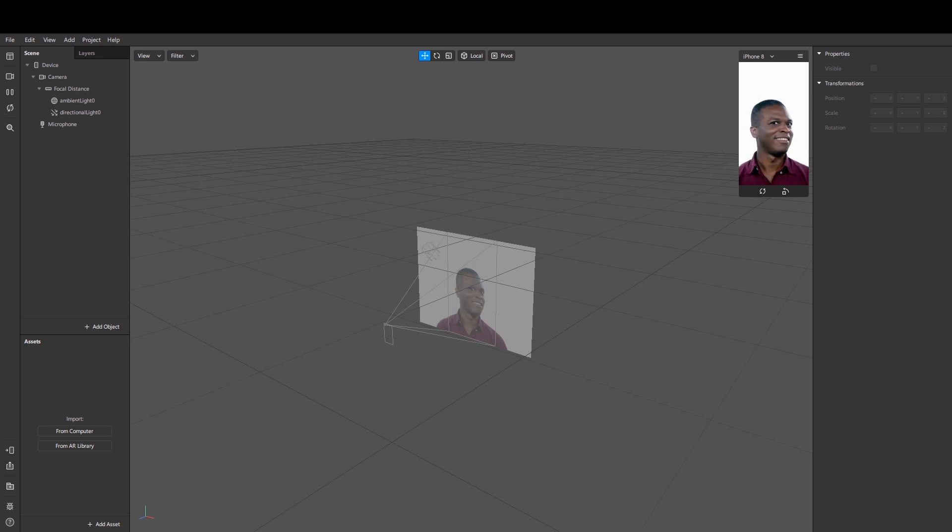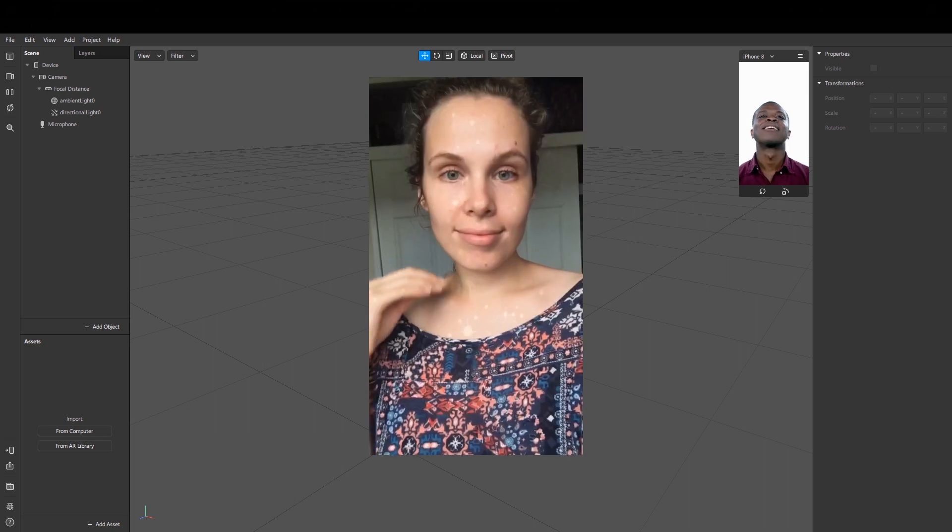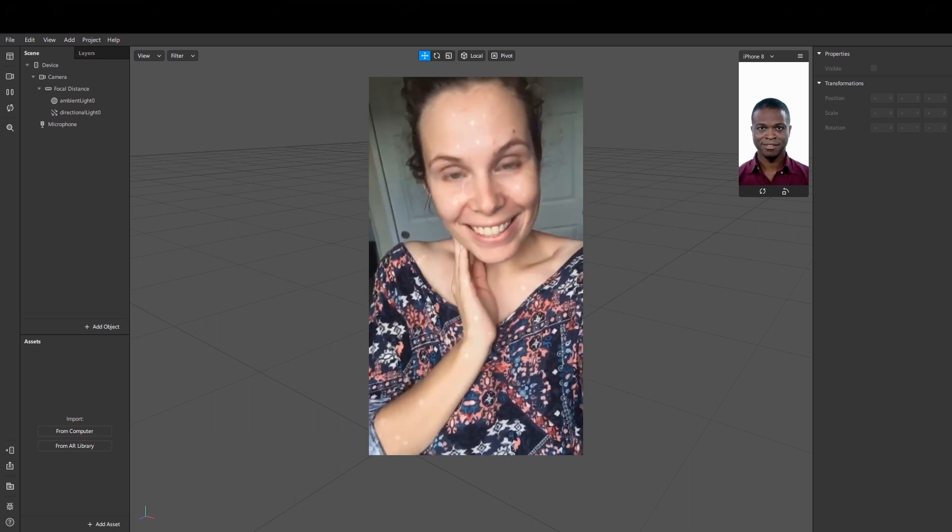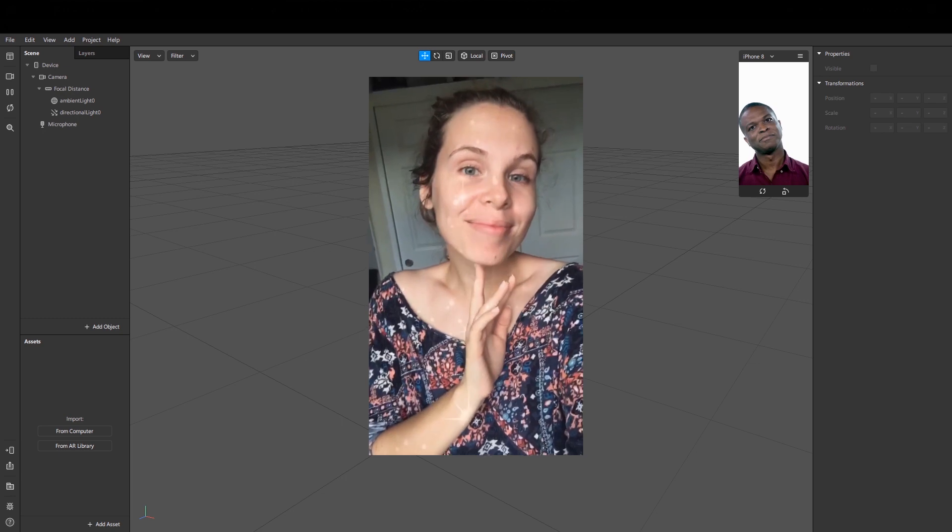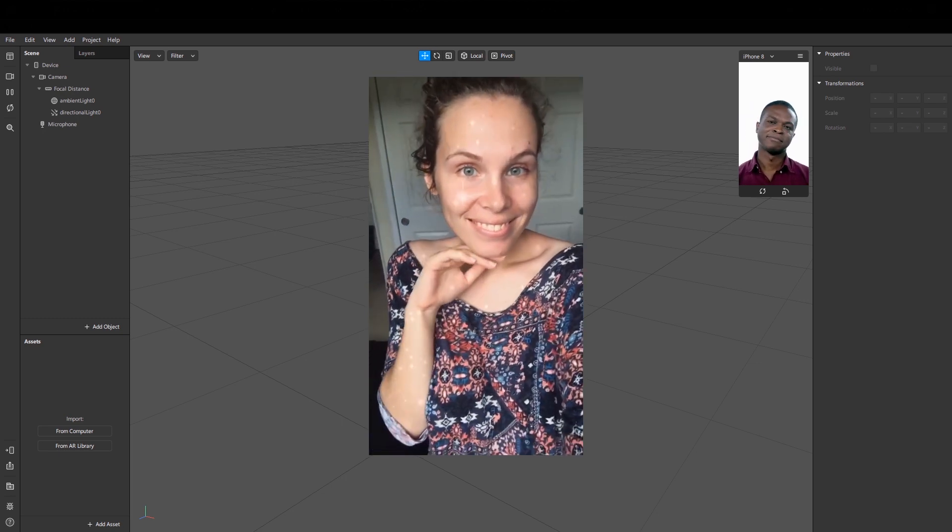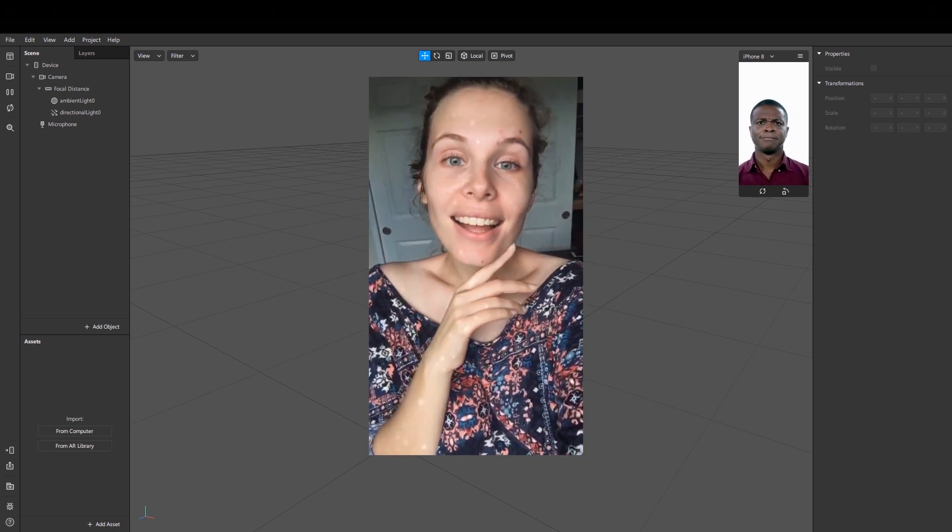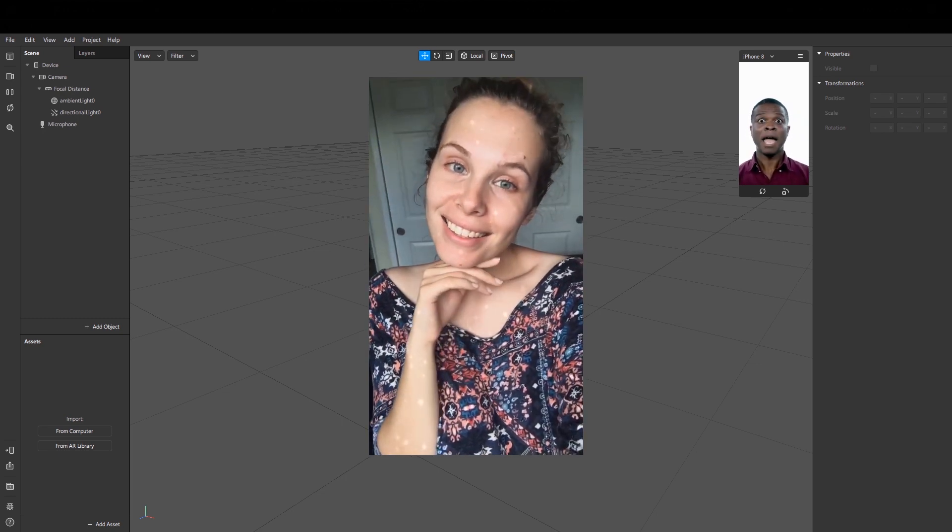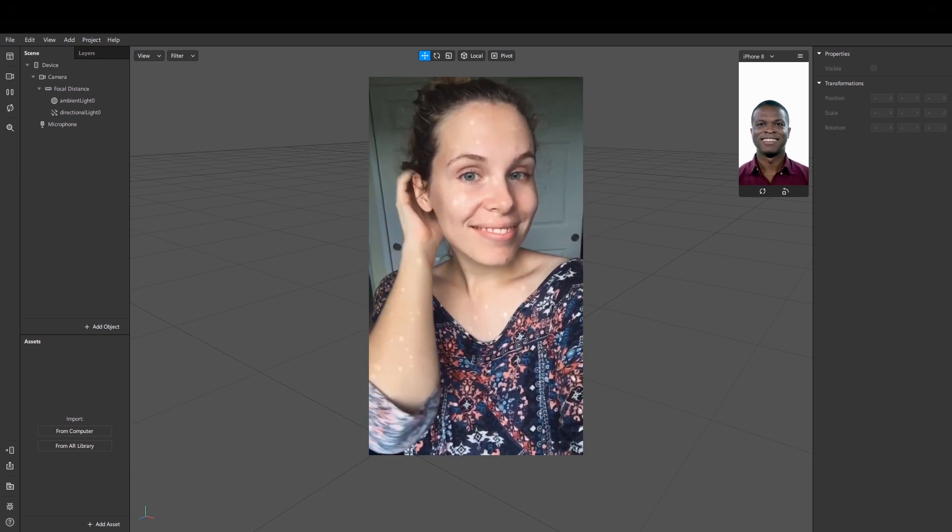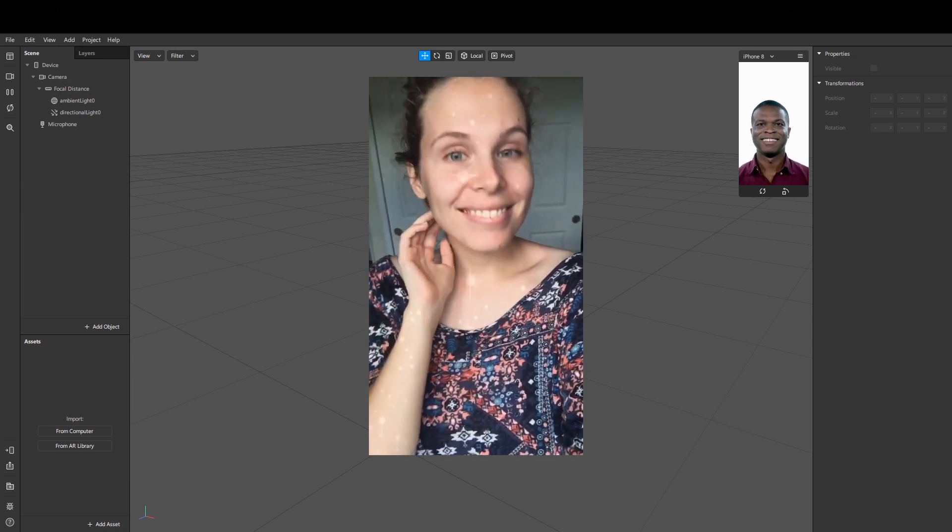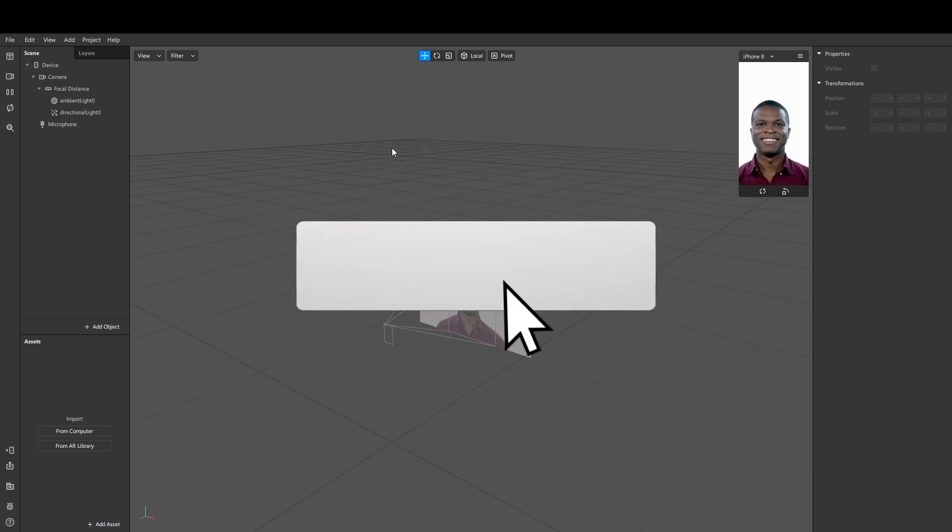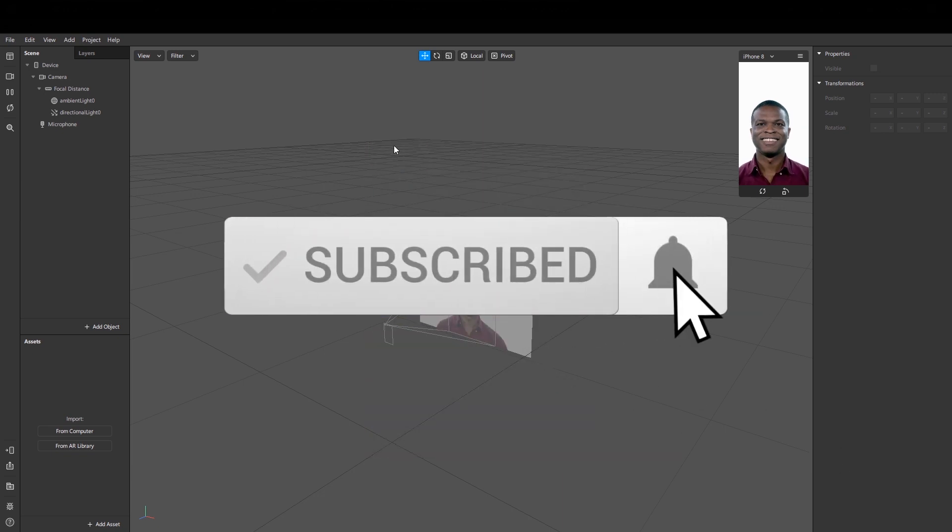Hi everyone, my name is Kate. Welcome to my channel. Today we will be creating the glitter effect in Spark AR Studio, and guess what, it's easy and completely free. But before we start, make sure you subscribe to this channel and like this video. Let's go.